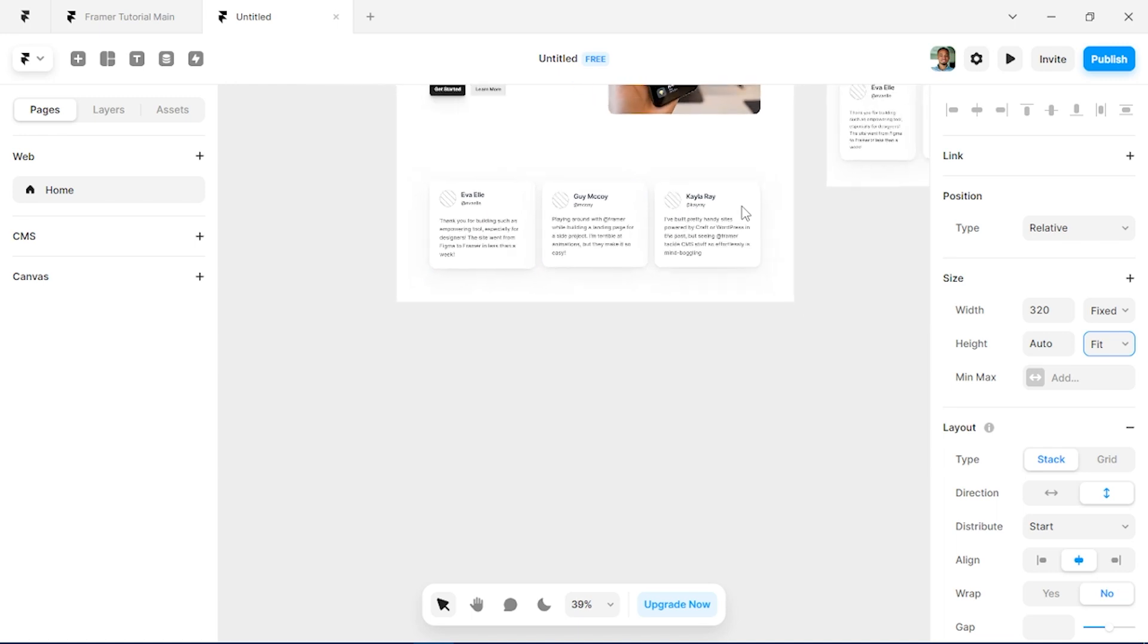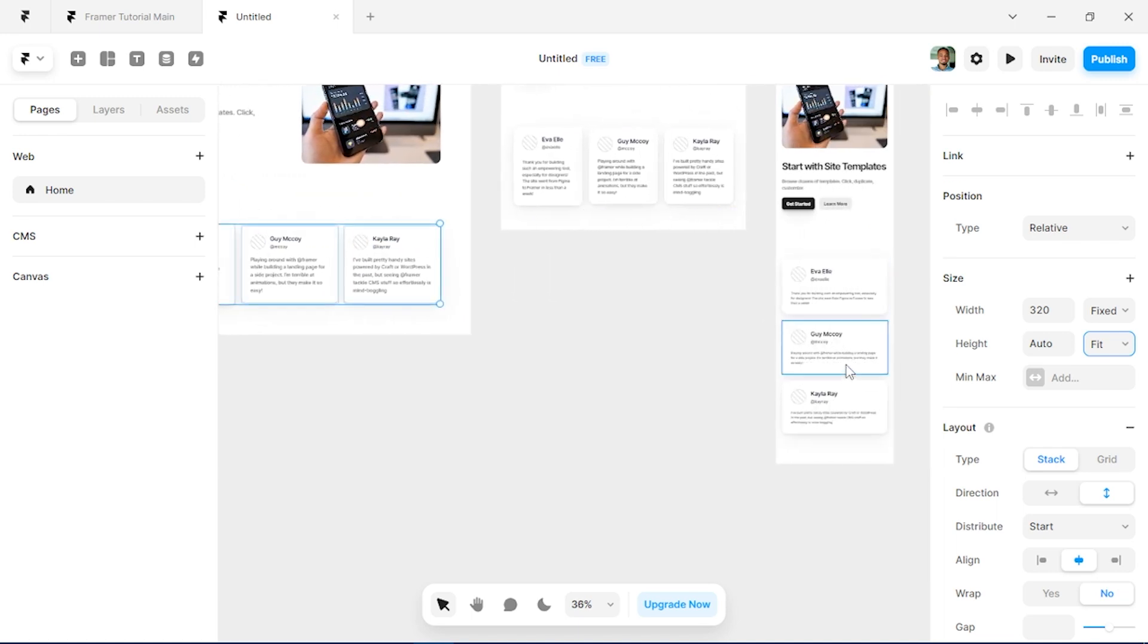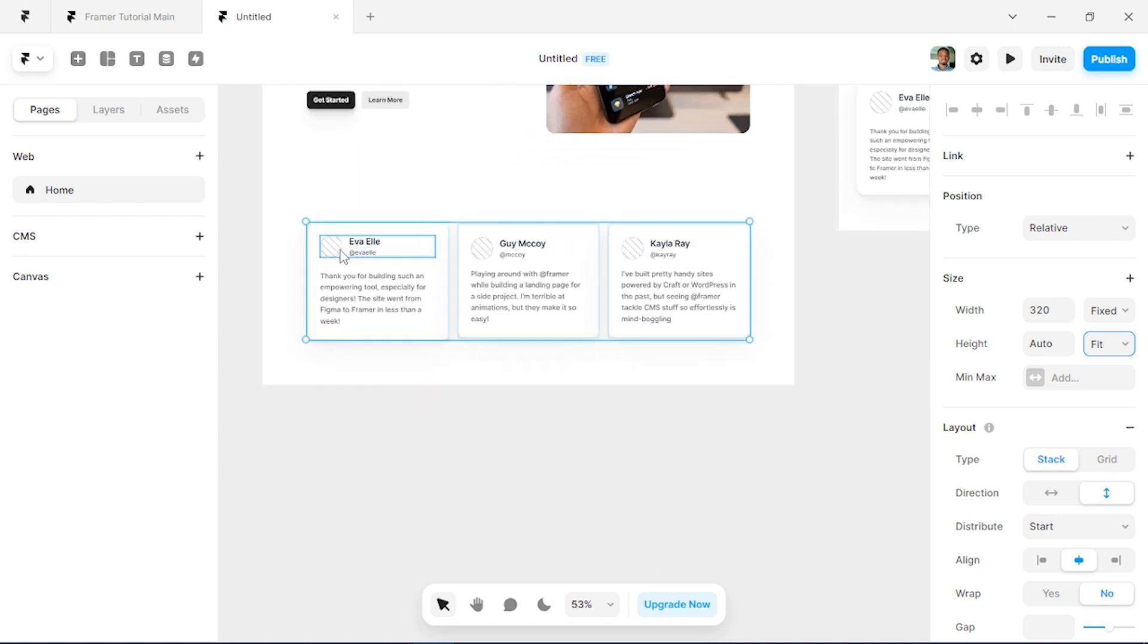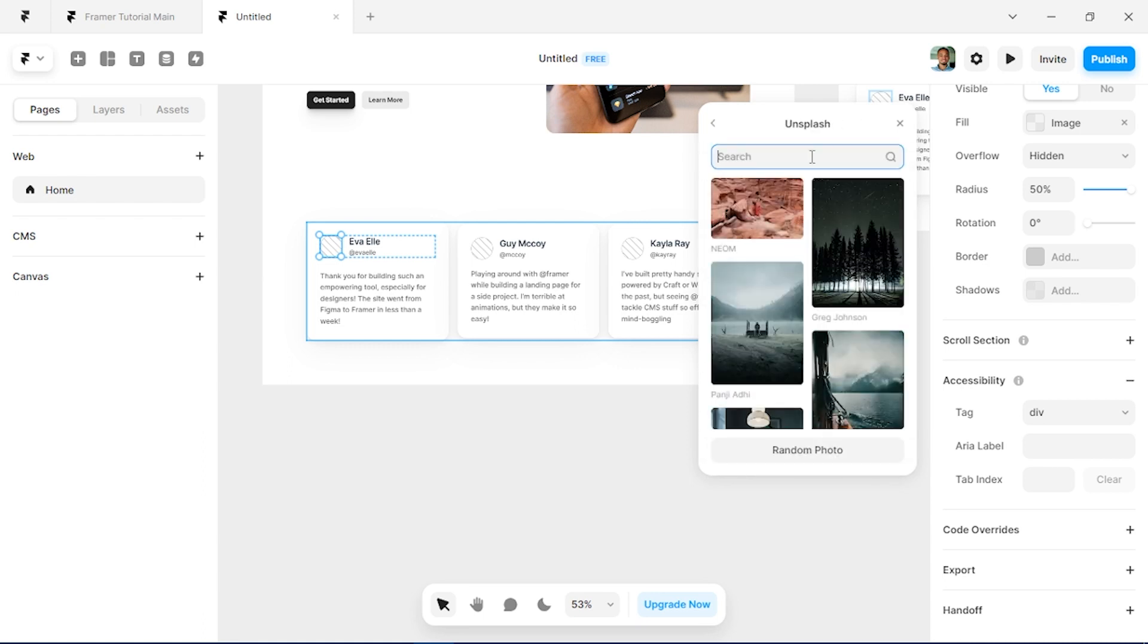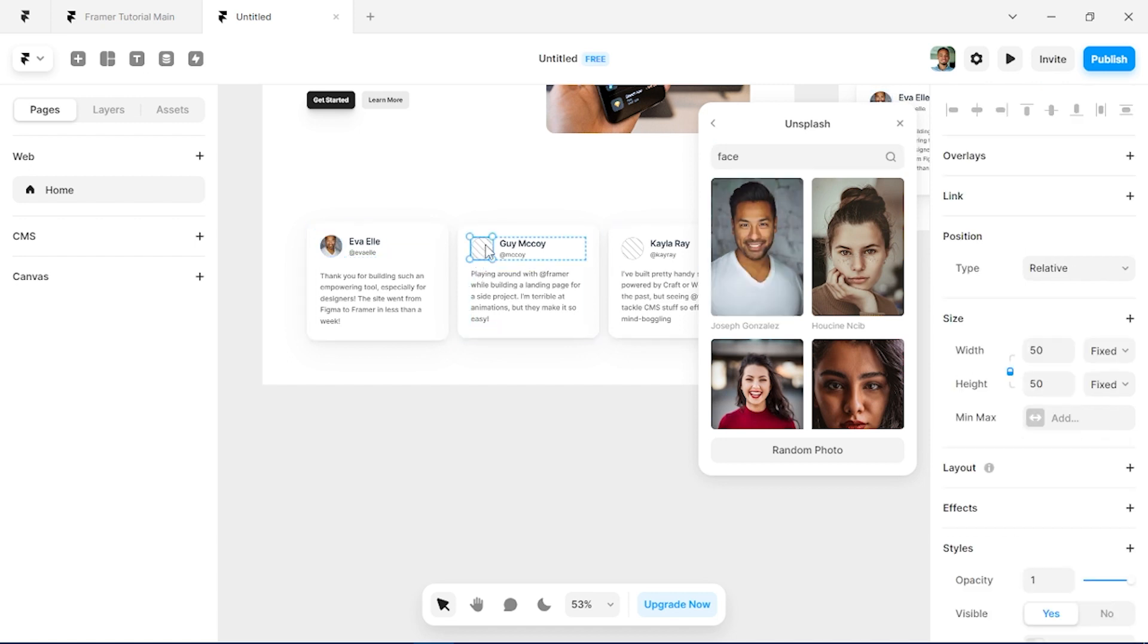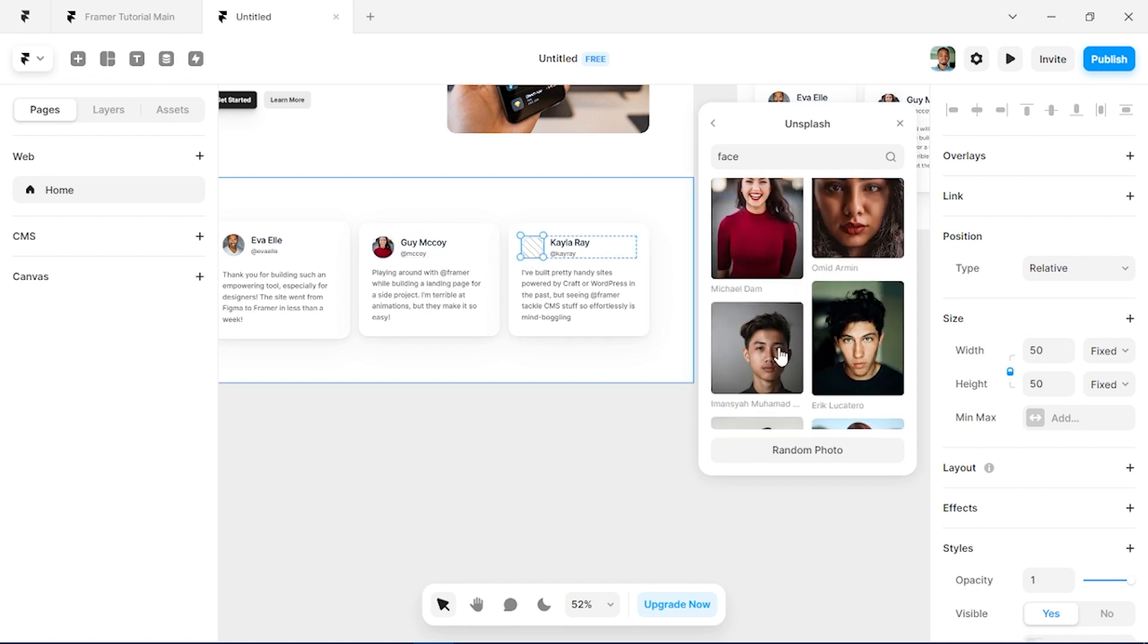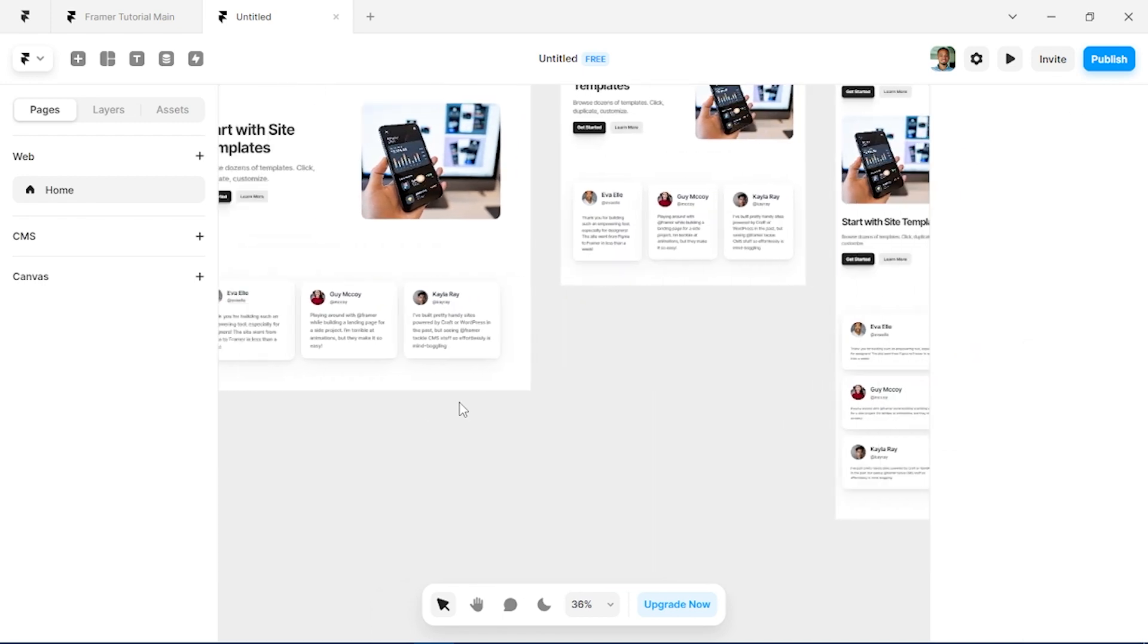Exactly with the height of the testimonial. I can see how that scales properly across board. Also, we're just going to add images for our testimonial givers, so you can just search for face. Alright, and that section is done.